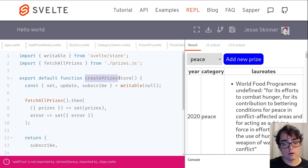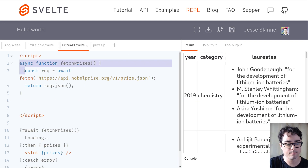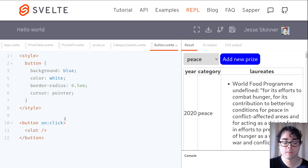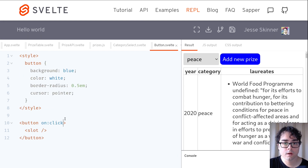You'll learn everything you need to build complex web applications with Svelte, without having complex code. In fact, your code will be easier to read and understand than ever.